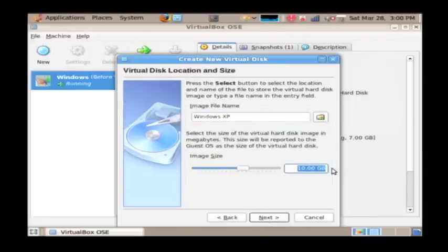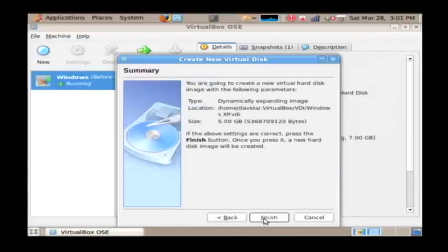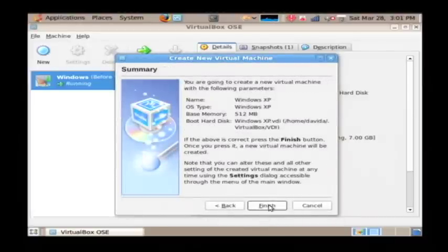I'm only going to give it 5 gigabytes. I'm going to call that image file Windows XP. Next and finish. And now you see our Windows XP dot VDI is selected. Just click next and finish.